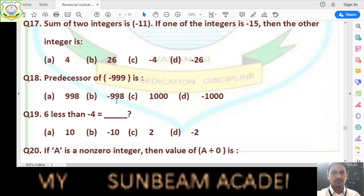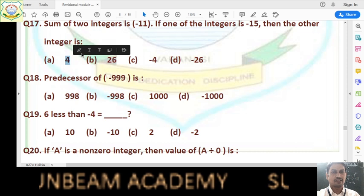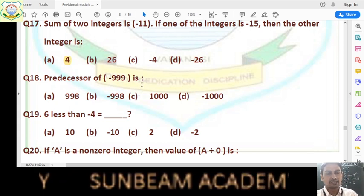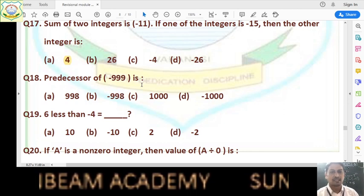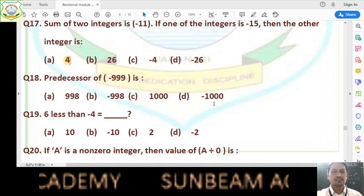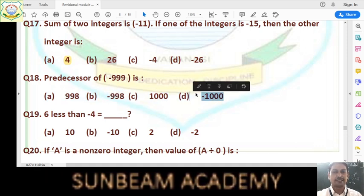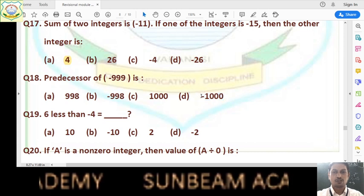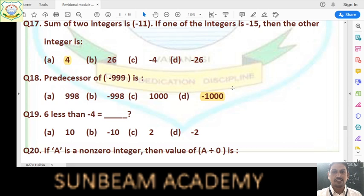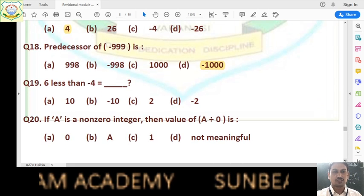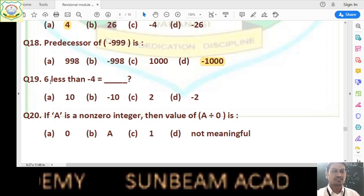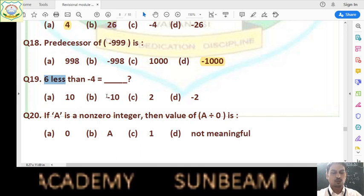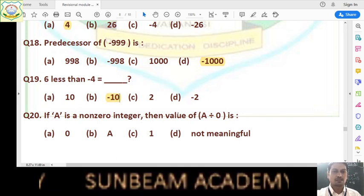Question number 18: predecessor of -999 is what? The predecessor is the number which is 1 less than -999. That is -999 - 1 = -1000. In negative numbers, the number which looks greater is actually smaller. So -1000 is 1 less than -999. Answer is option D. Question number 19: 6 less than -4 means subtract 6 from -4: (-4) - 6 = -10. Answer is option B, that is -10.